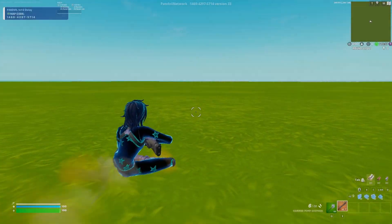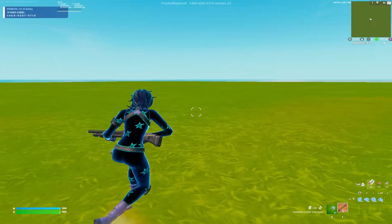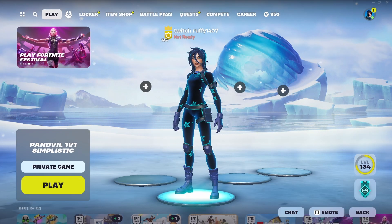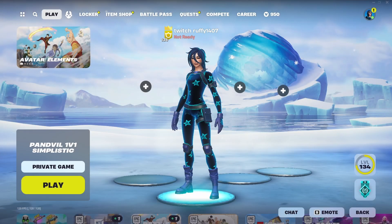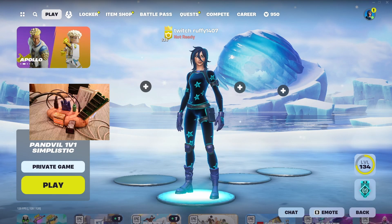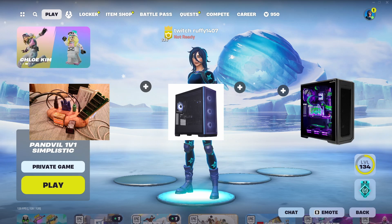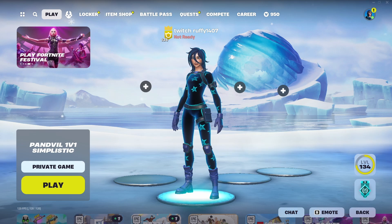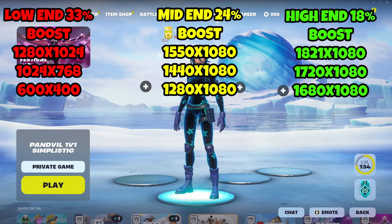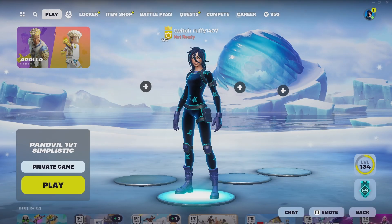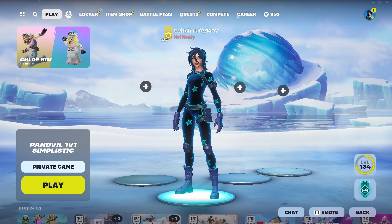Do you want your game to go from looking like this to this? I'm going to be showing you guys how to enable stretch resolution the right way. Before we get into the tutorial, I'm going to put some stretch resolutions for low-end, mid-end and high-end PCs and how much potential FPS boost you will be getting. So now you've seen these, let's get into the tutorial.